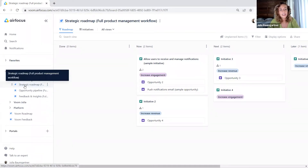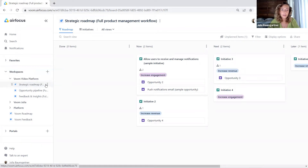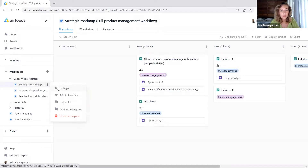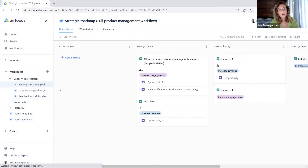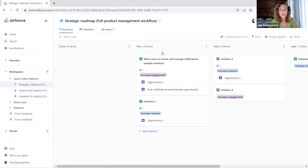Now let's take a look at the workspace settings. We can access them either by clicking on the three dots — the so-called hamburger menu settings — or we can also access them by opening the workspace and clicking again on the hamburger menu up here.